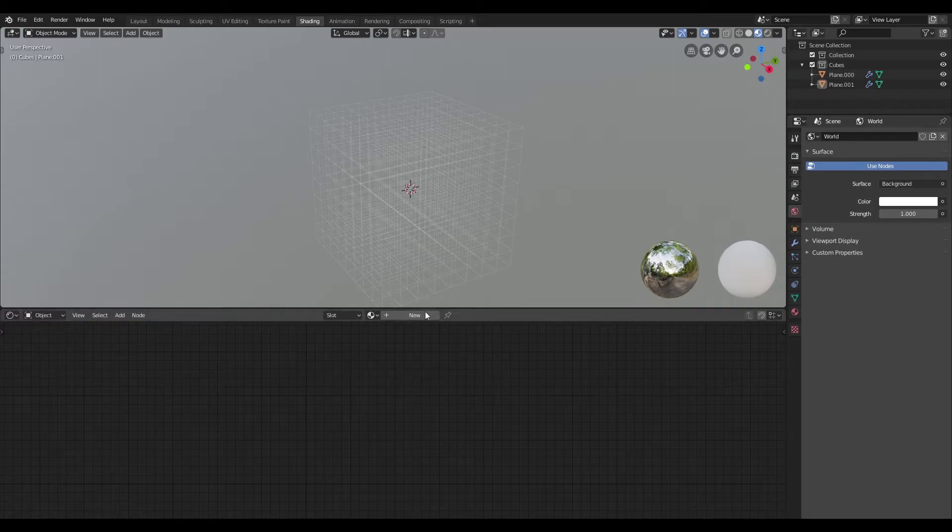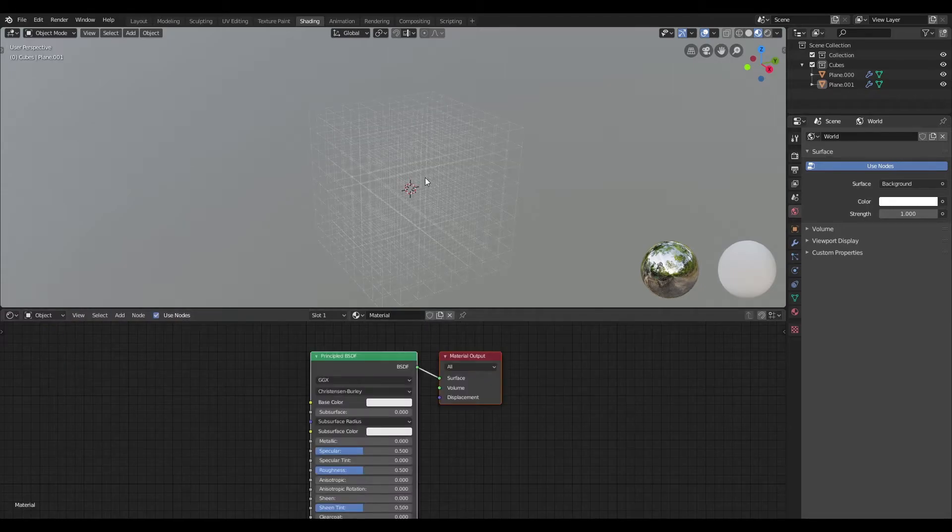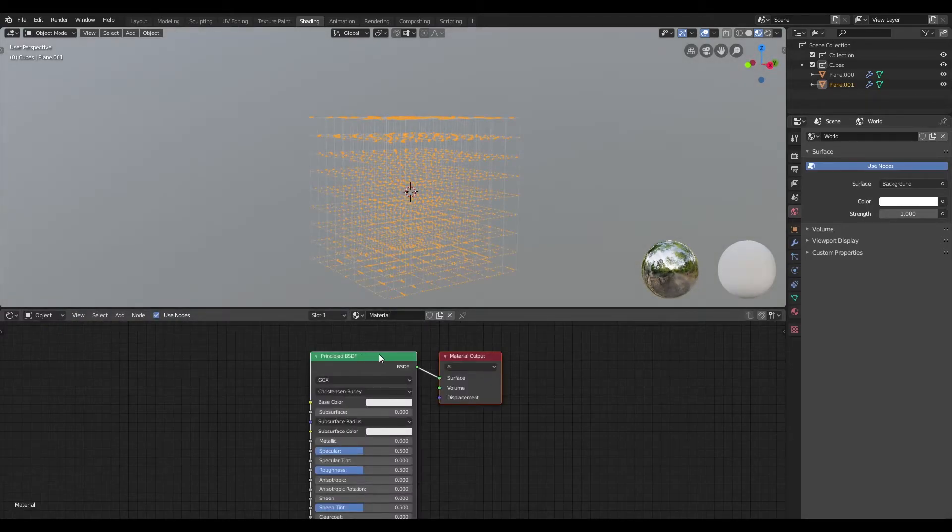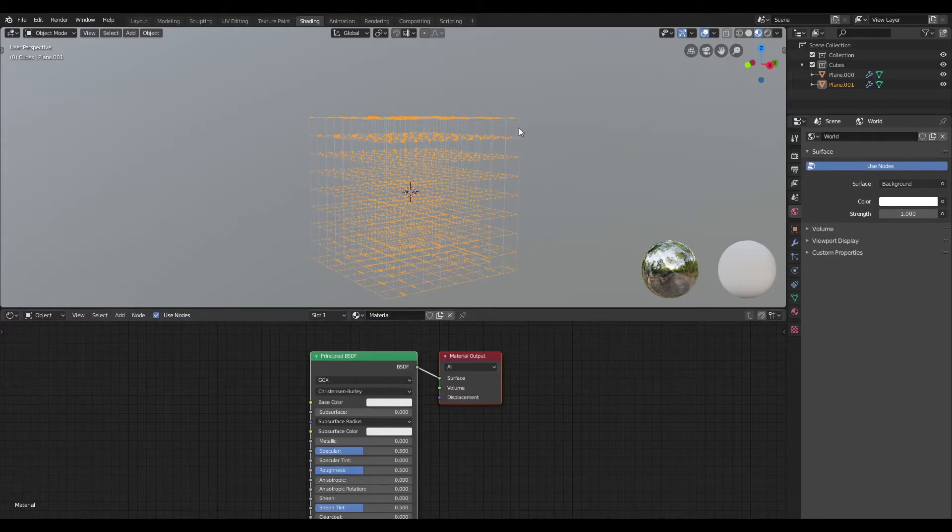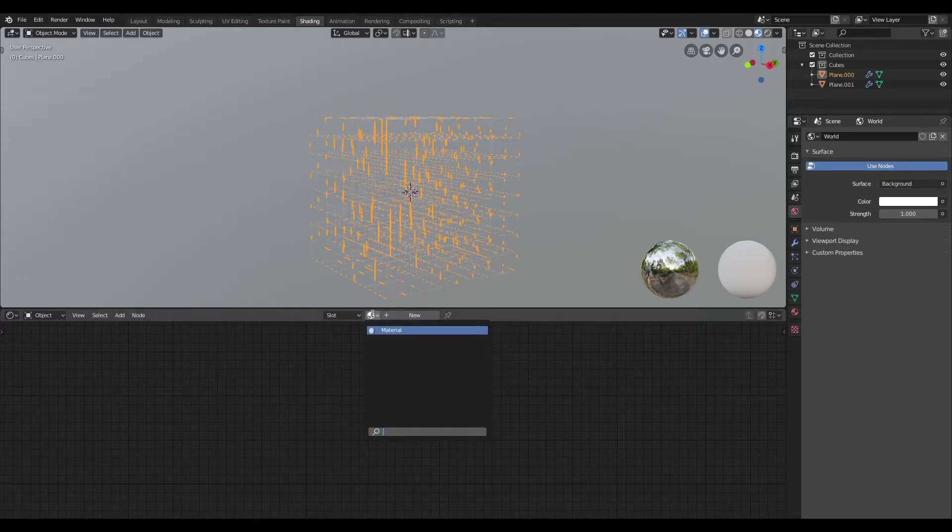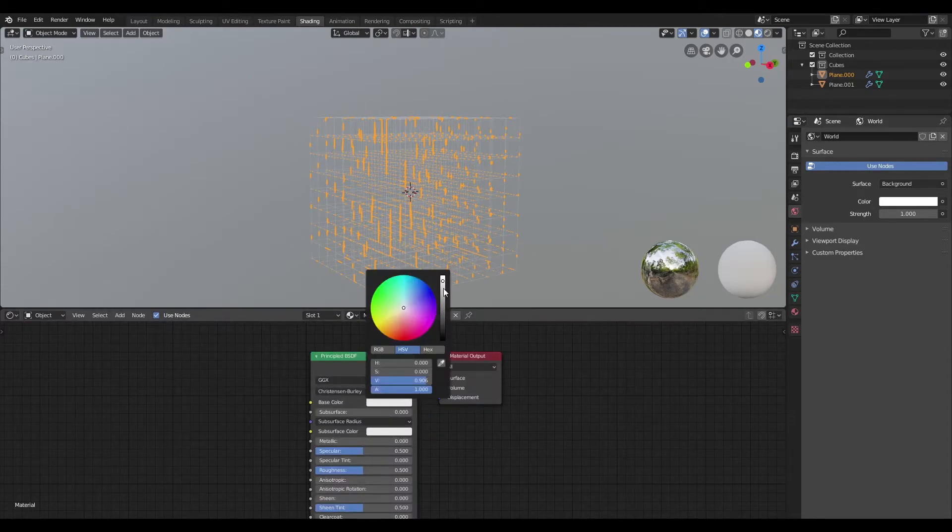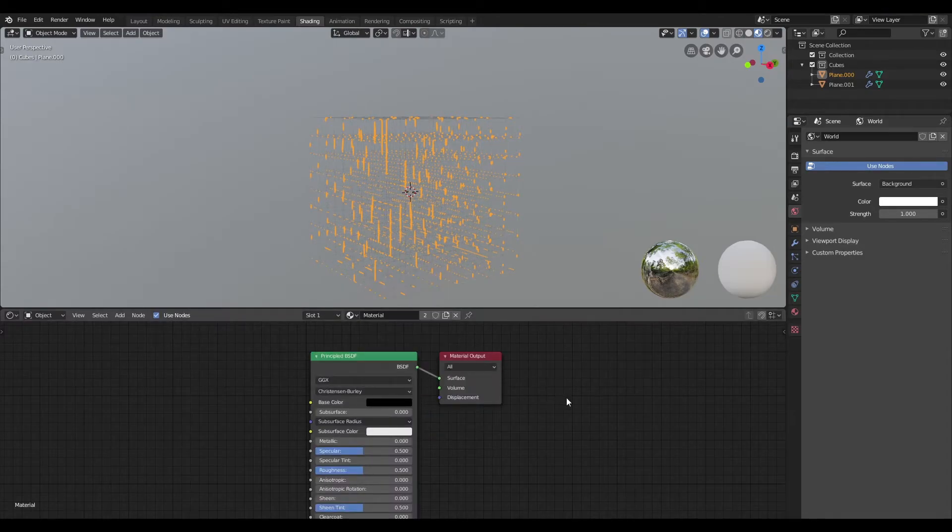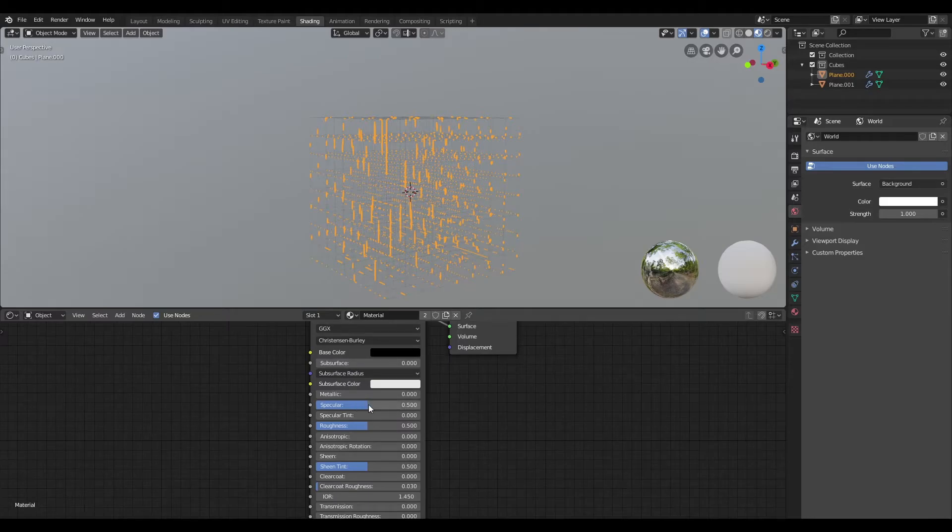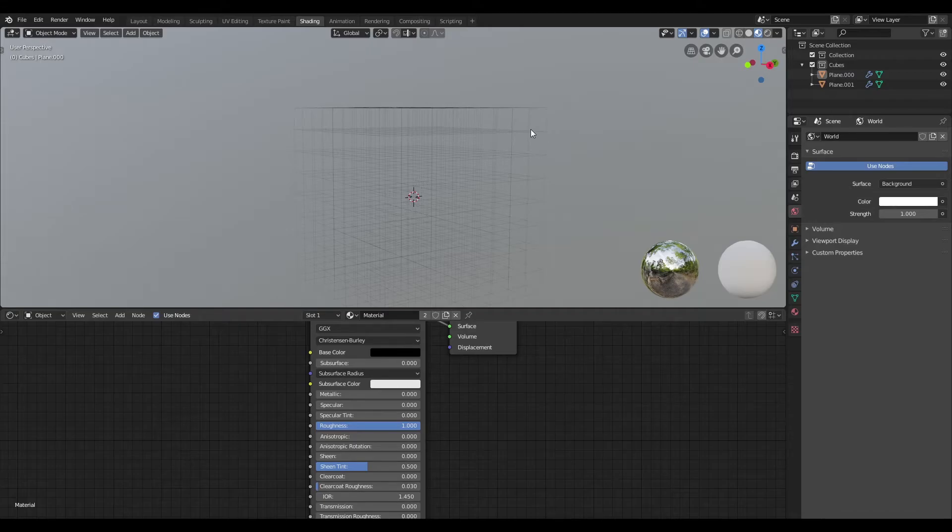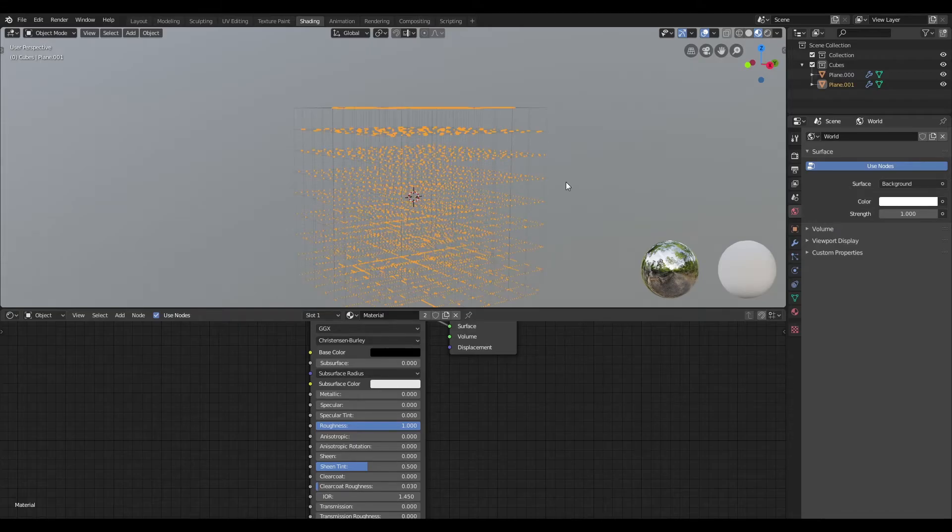Once that's done, I'm going to switch back to Object, and I'm going to create a new material, and I'm also going to assign the same material to the horizontal planes as well, and I'm going to change the base color to black, and I'm going to bring down the specular and bump up the roughness so that we just get black lines when we render this out.